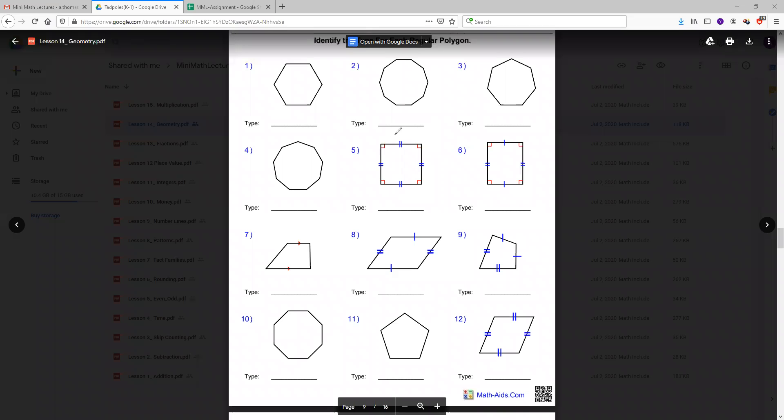Okay, so today we are learning about geometry and we'll be going over a few basic shapes.